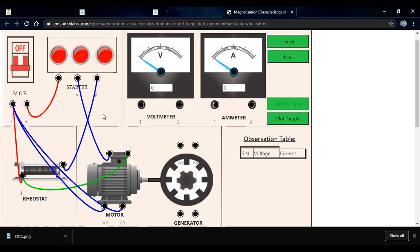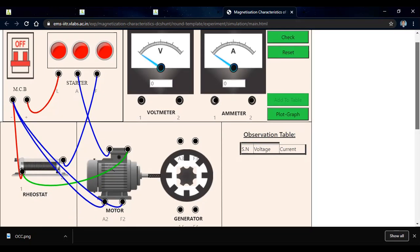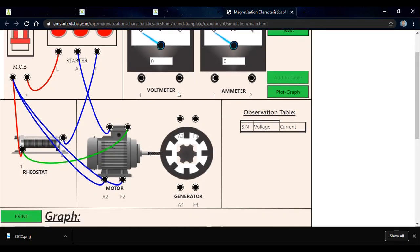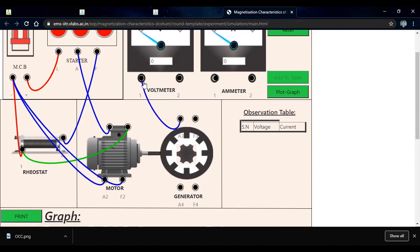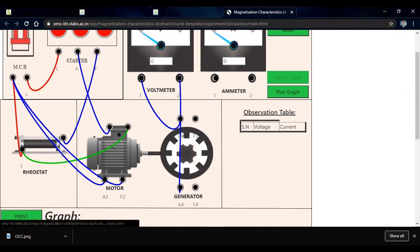For the generator side, we have to add a voltmeter in parallel with the armature. A3 of the armature is connected to the first terminal of the voltmeter, and the second terminal of the voltmeter is connected to A4. So the voltmeter is connected in parallel with the armature of the DC generator.